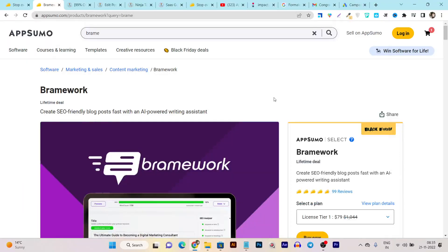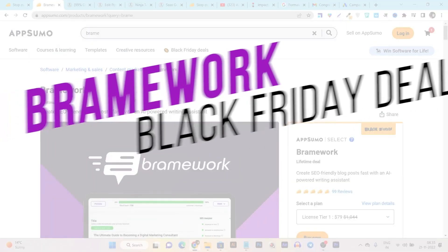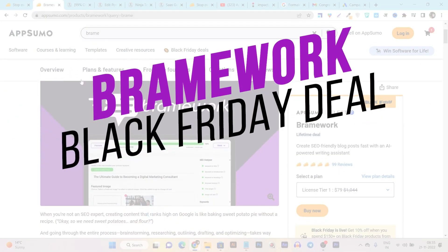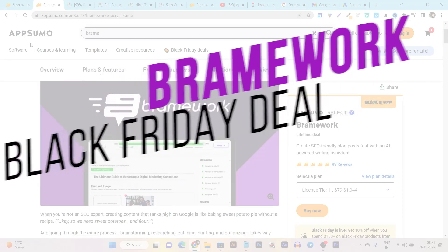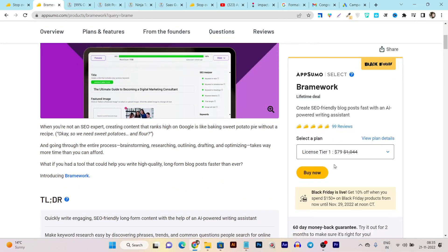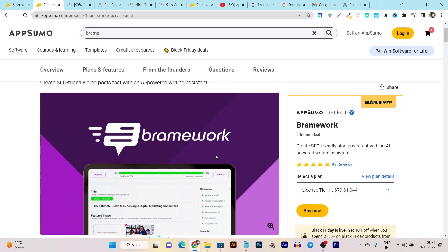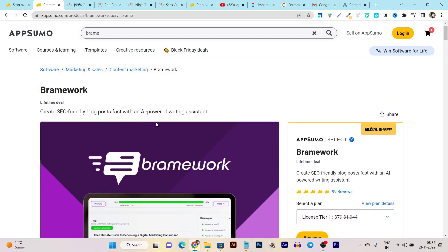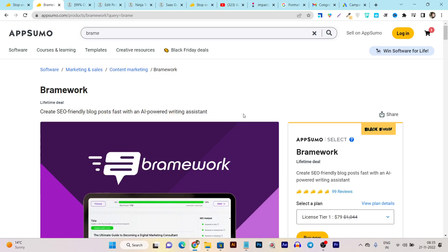In this video, I will talk about Brainwork because its lifetime plan is back again on AppSumo this Black Friday, and its pricing is the same as last year. Believe me, this is one of the best AI writers that can help you in your blogging and writing SEO-friendly blog posts with a fast AI-powered writing assistant. So without wasting any more time, let's get started.